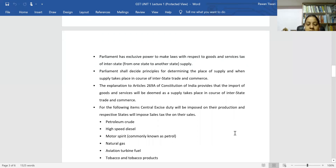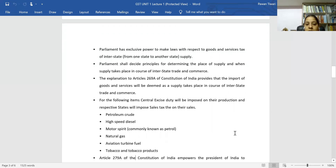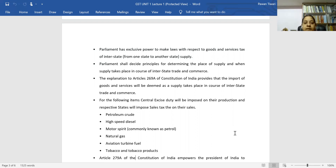Other items outside GST include natural gas, aviation turbine fuel, and tobacco and tobacco products. For these products, central excise duty and state VAT are implemented instead of GST.